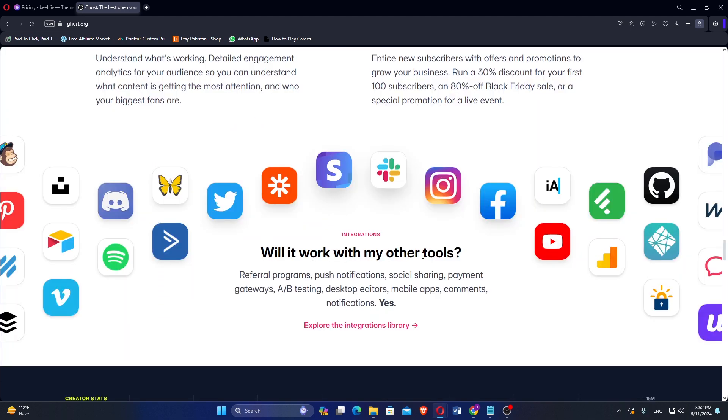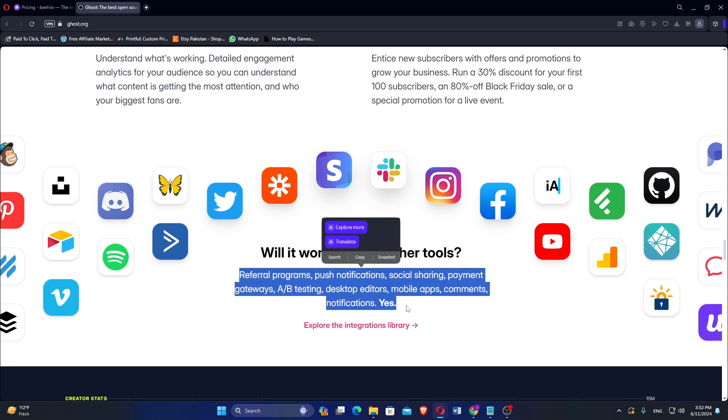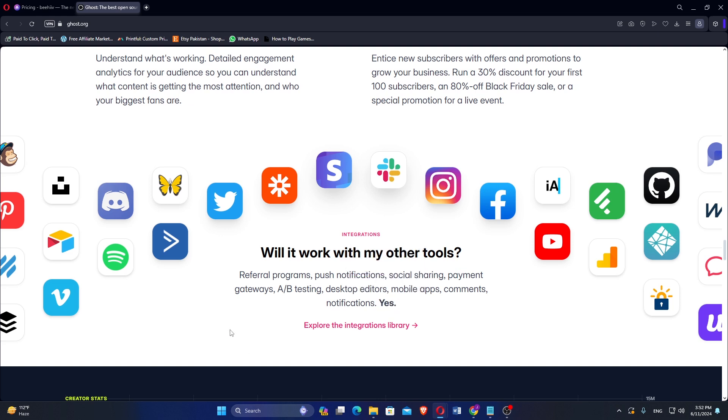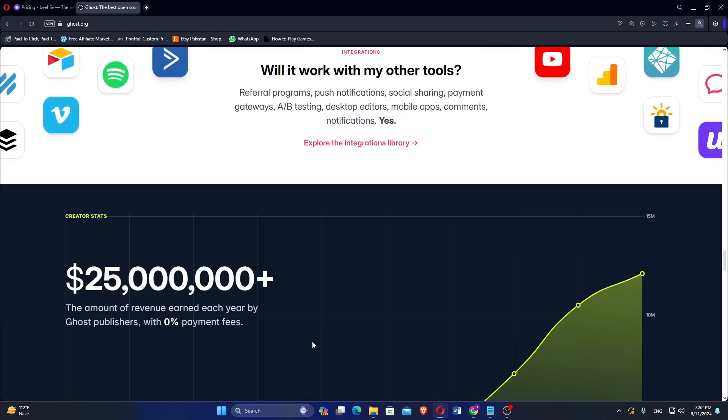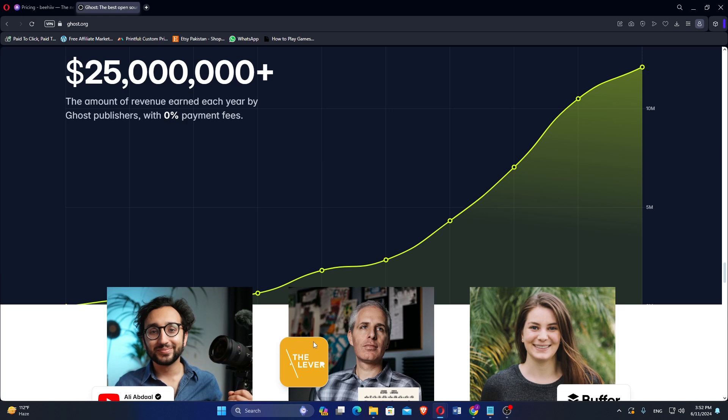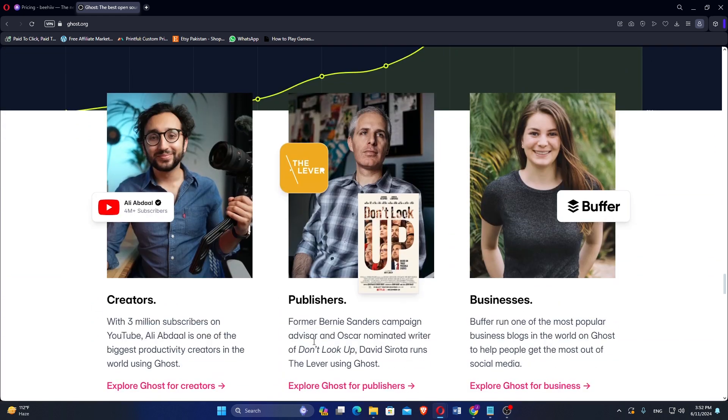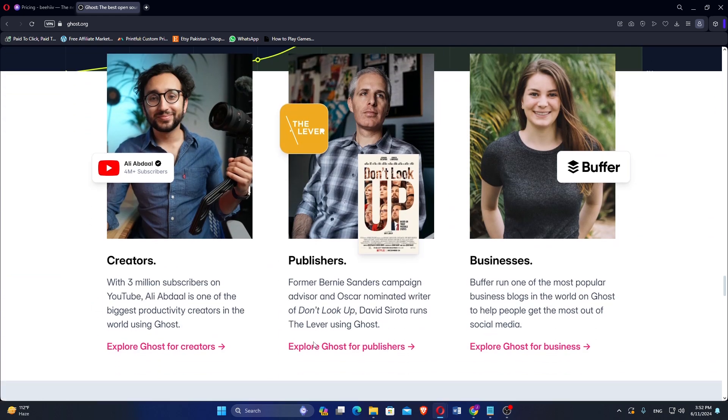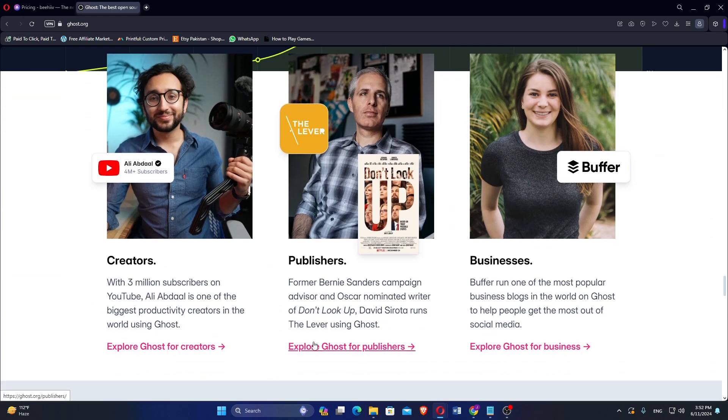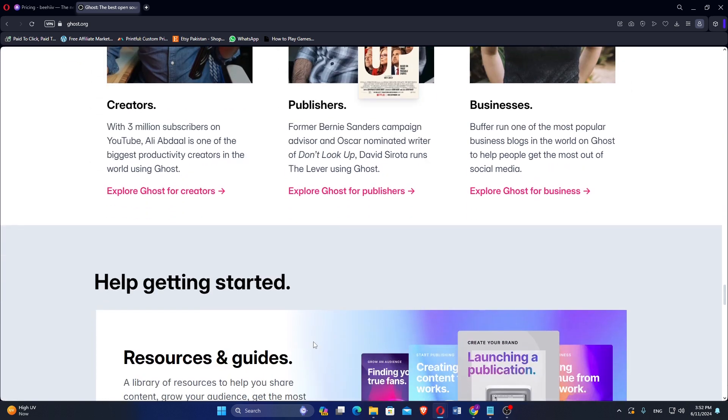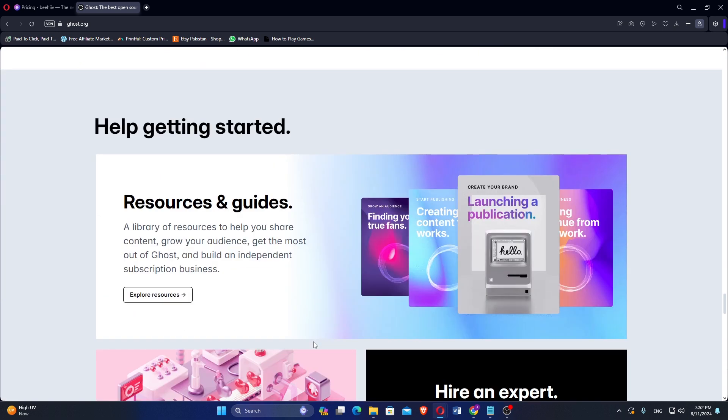Ghost supports a wide range of integrations with third-party services, including payment processors, email marketing tools, and social media platforms. Users can choose between self-hosting Ghost on their servers or using Ghost Pro, a managed hosting service with various pricing tiers based on the number of subscribers and site traffic. Ghost provides basic analytics and integrates with external analytics tools for more detailed insights.